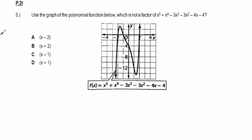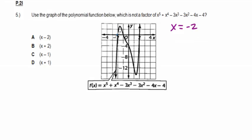Problem 5: use the graph of the polynomial function to determine which is NOT a factor of x⁵ + x⁴ - 3x³ - 3x² - 4x - 4. The zeros from the graph are at x = -2, x = -1, and x = 2. The associated factors are x + 2 for x = -2, x + 1 for x = -1, and x - 2 for x = 2.